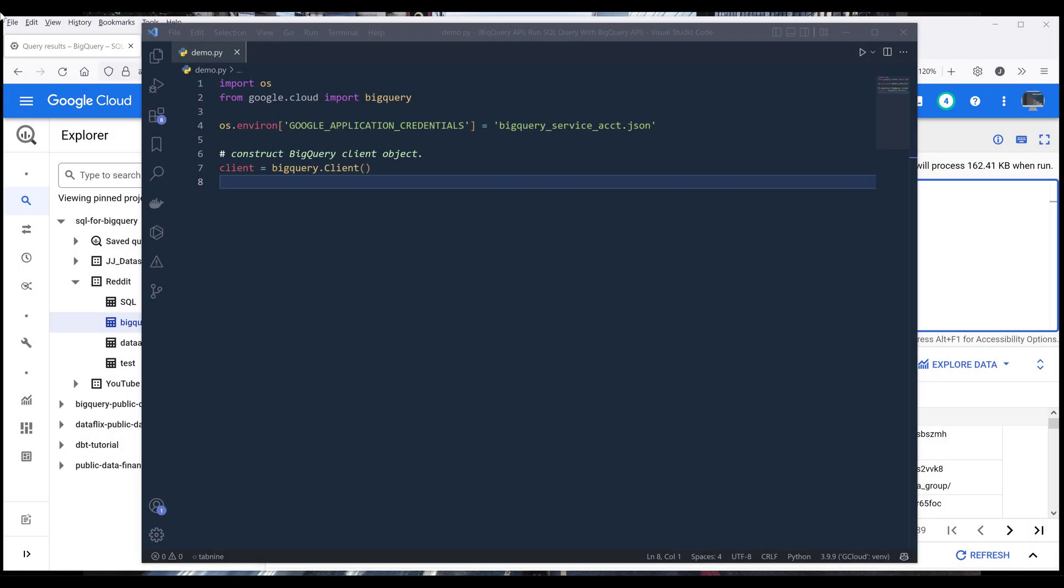Hey, how soon guys. In this tutorial, we'll learn how to execute Google BigQuery SQL query using BigQuery API in Python.